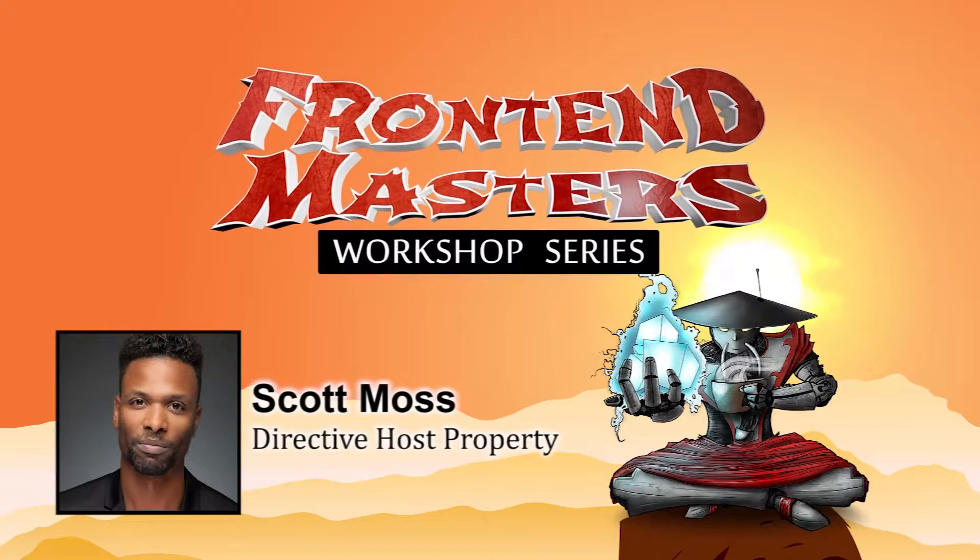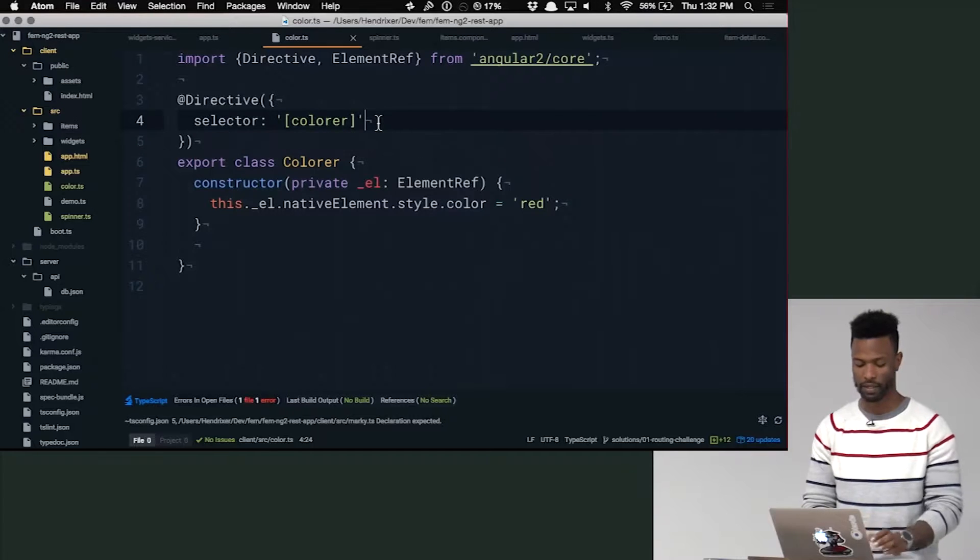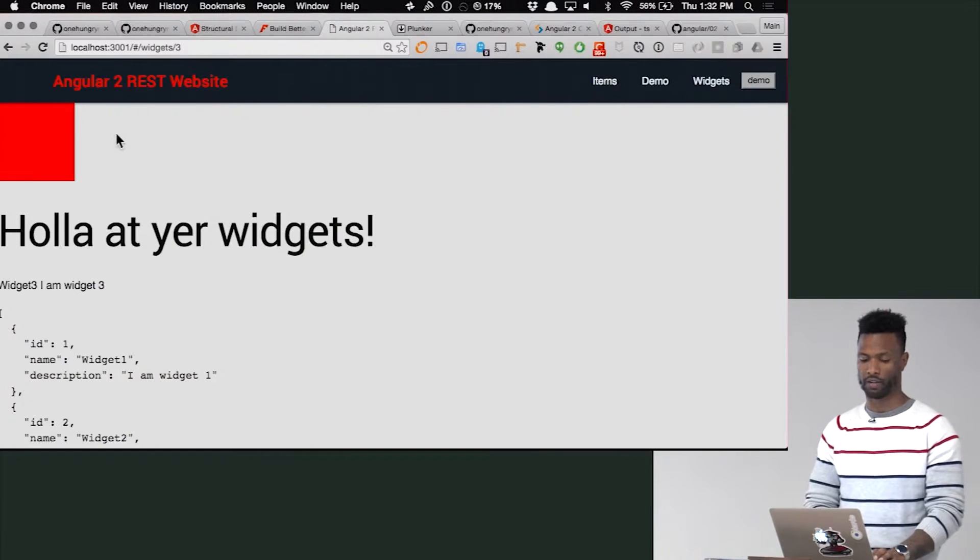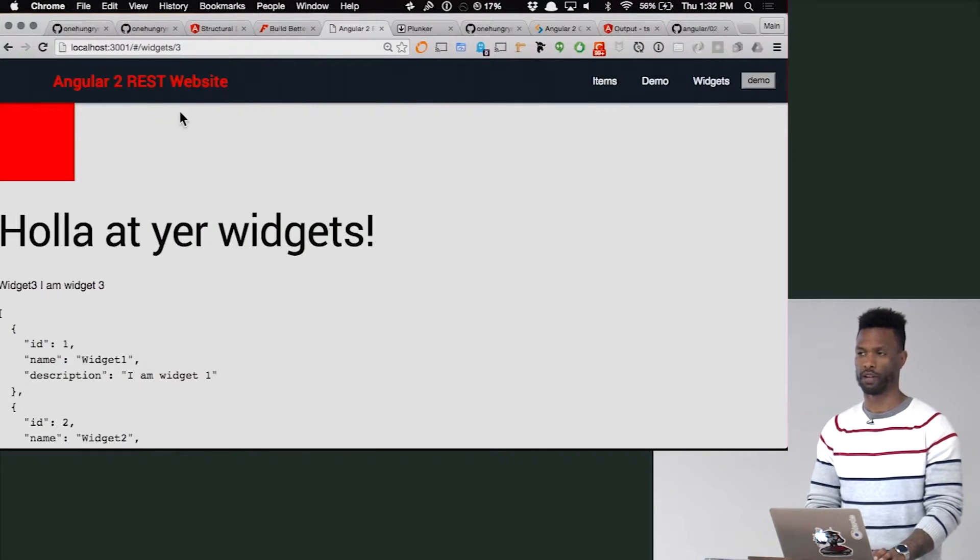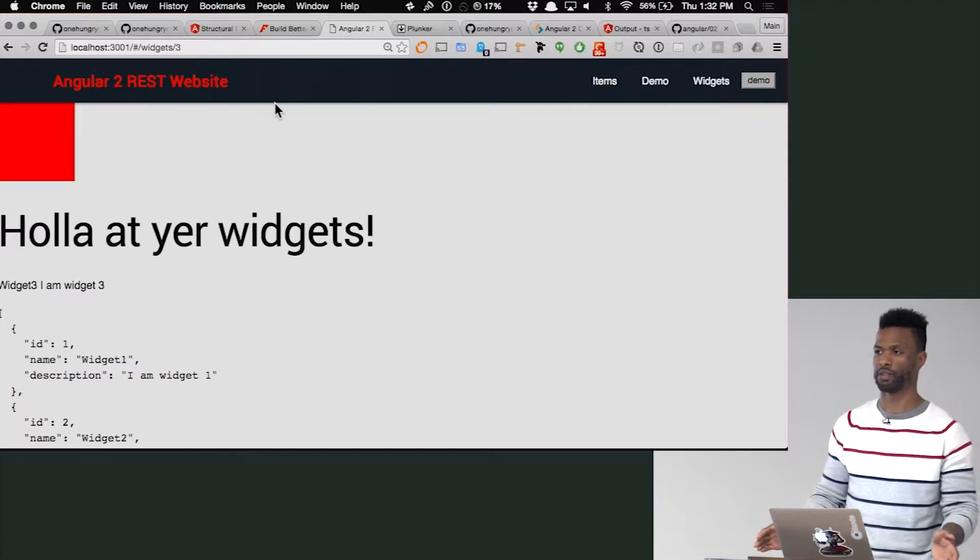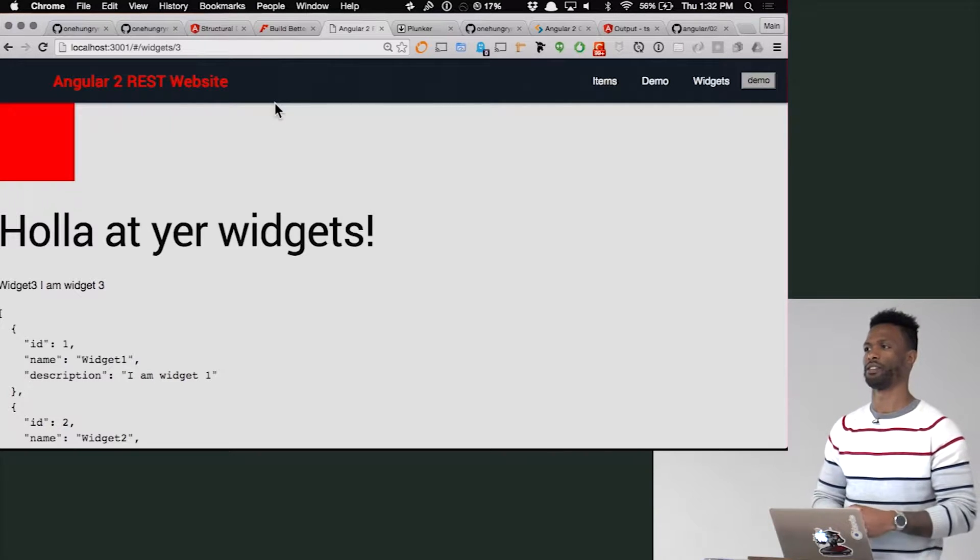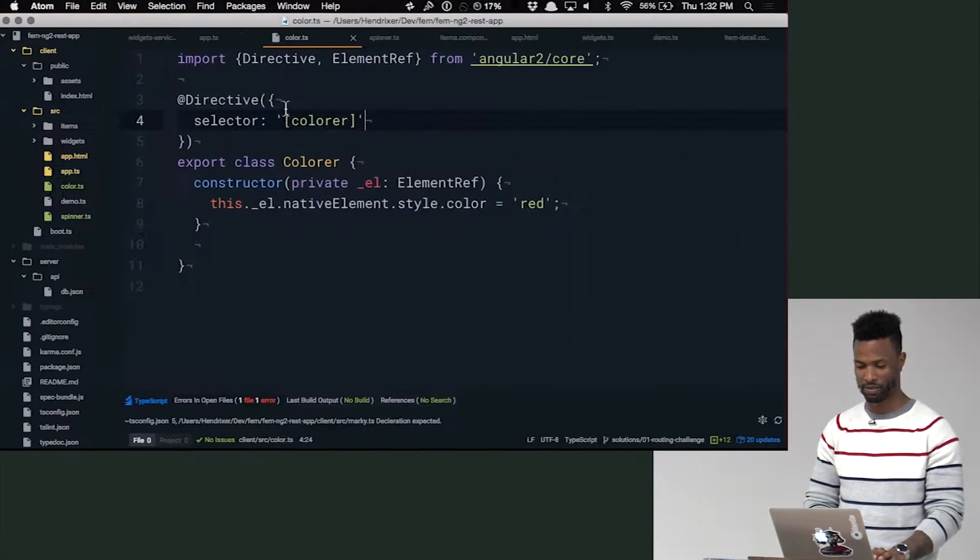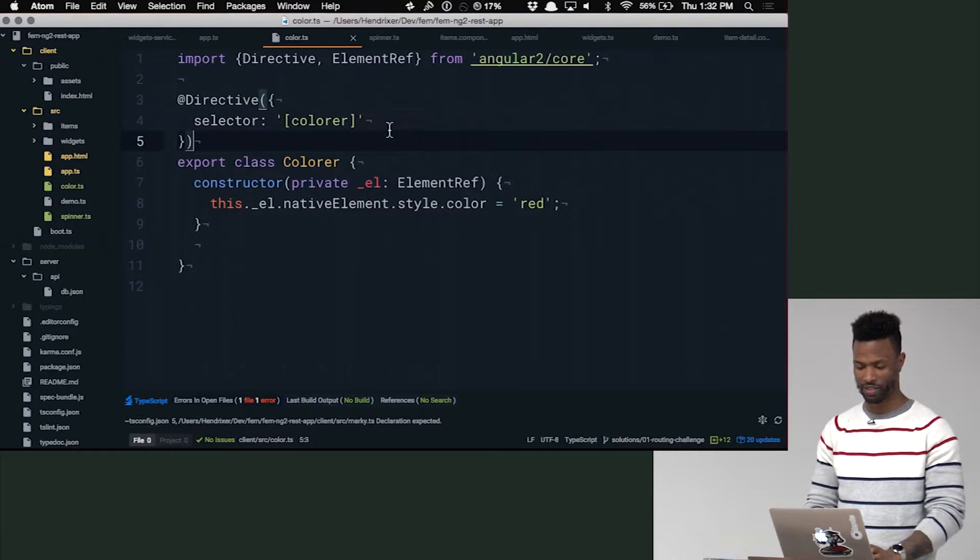Let's make it a little more interesting. Let's make it a little more dynamic. Let's have it only change color on hover. Yes, we can do this in pure CSS. Don't be a smarty pants. We're going to do it with a directive.